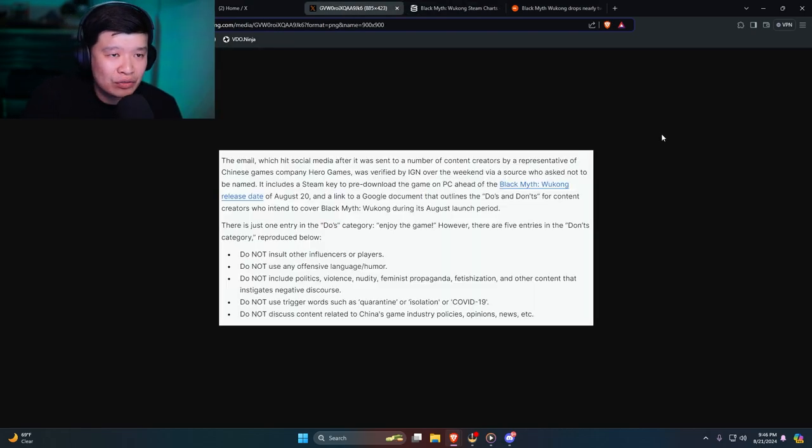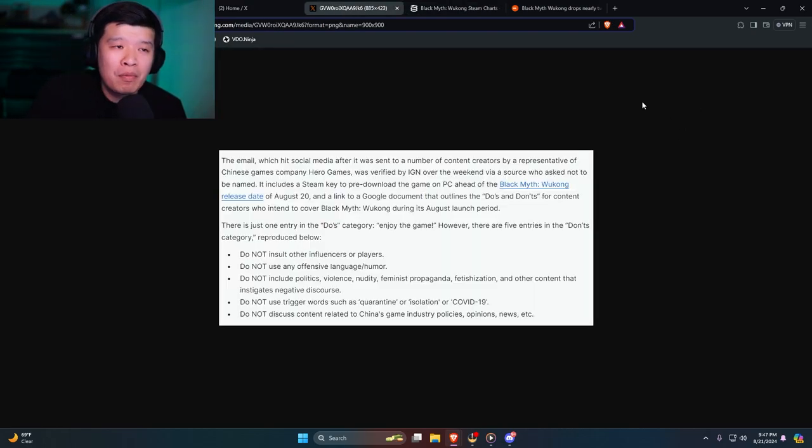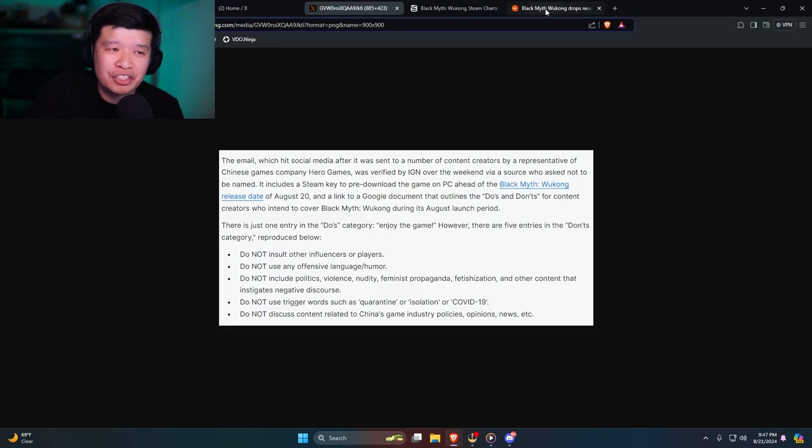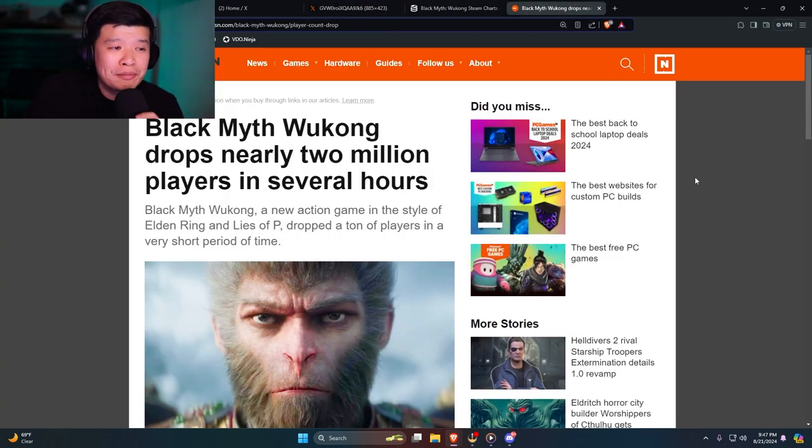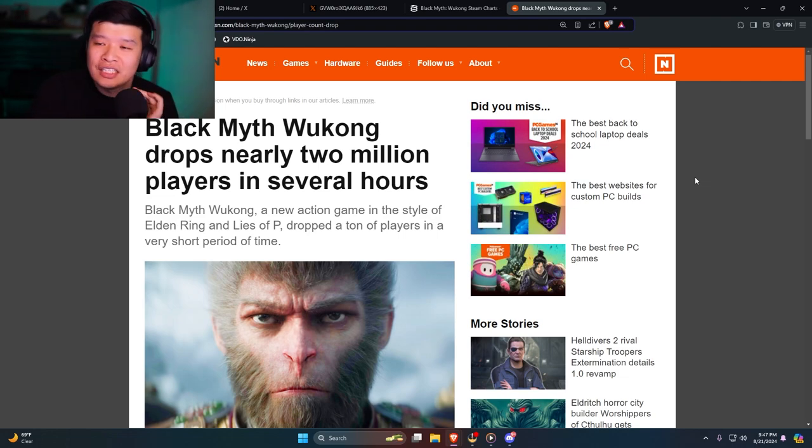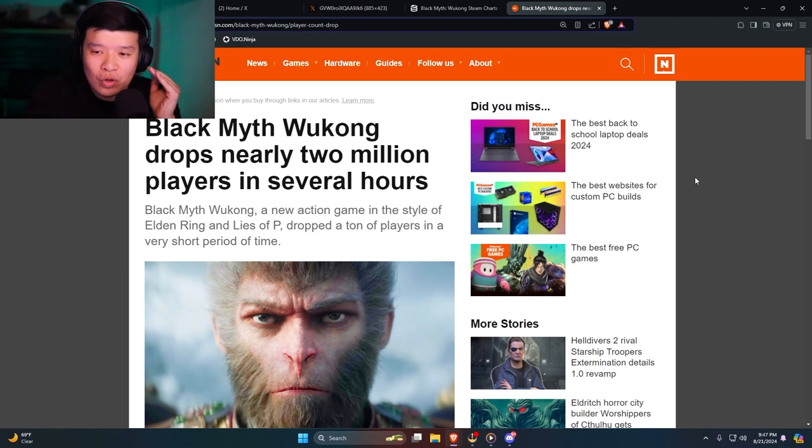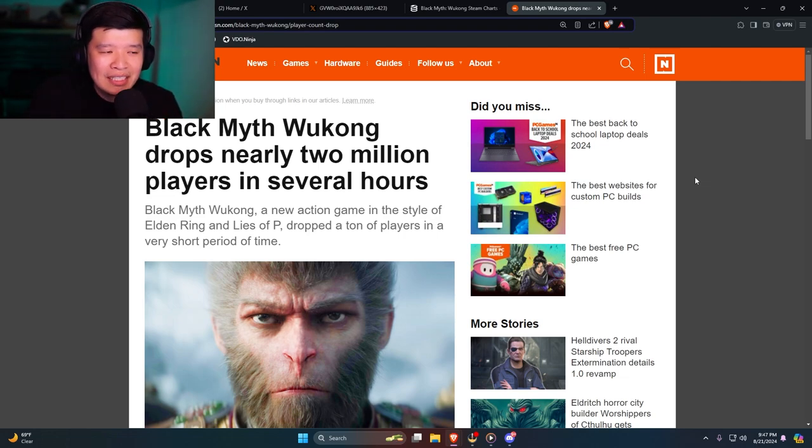Most recently there's this dumb article that came out saying Black Myth Wukong drops nearly 2 million players in several hours. This is so disingenuous, it's insane.